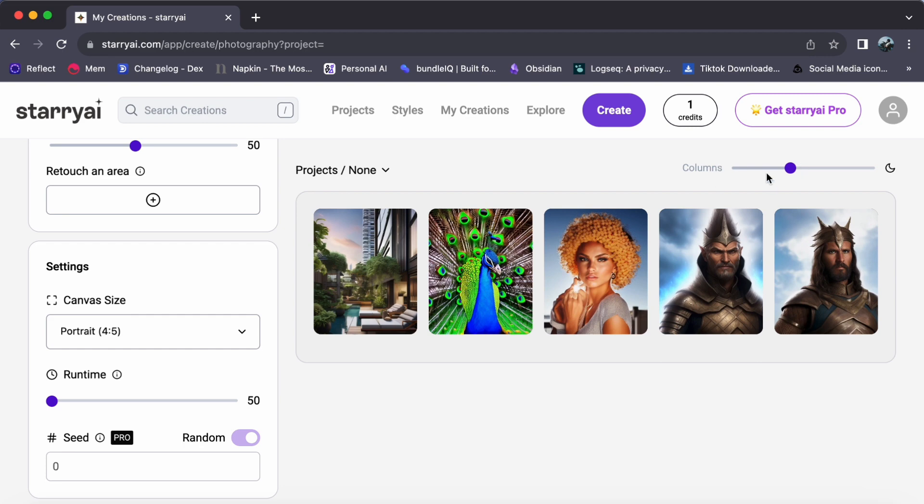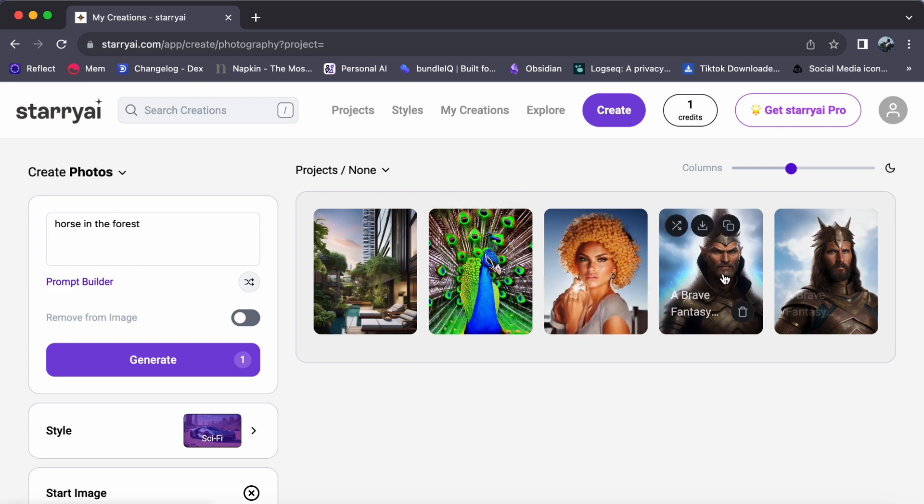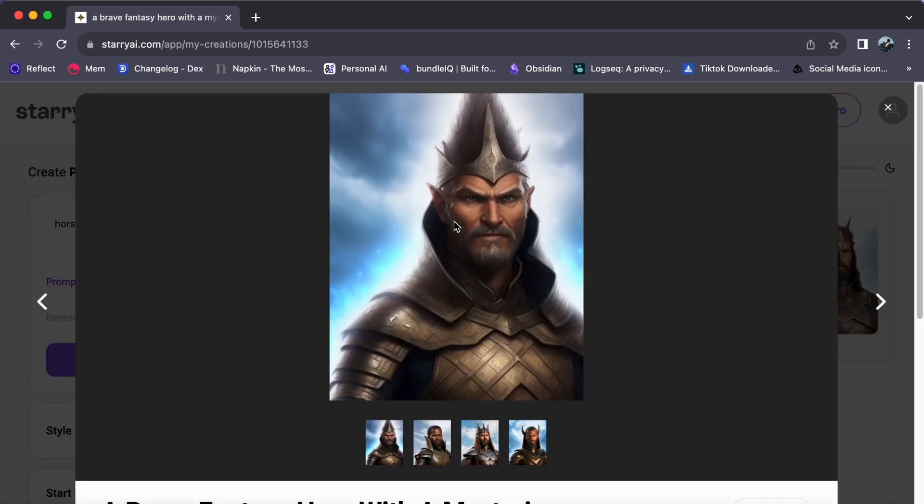With Starry AI, every brushstroke of your imagination comes to life. There you have it, a beginner's glimpse into the world of Starry AI.